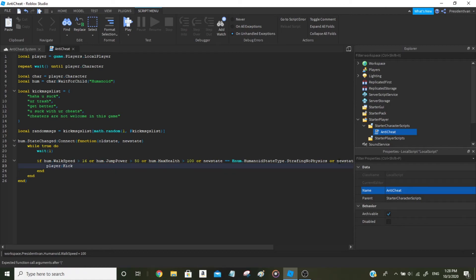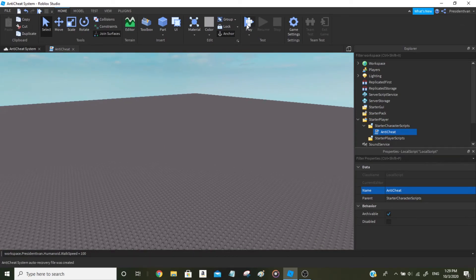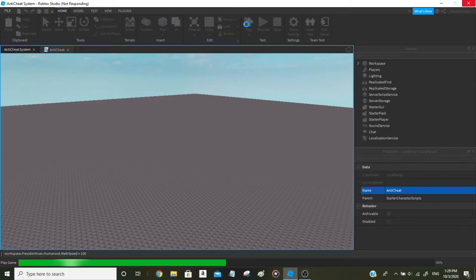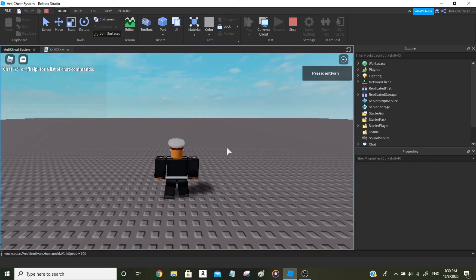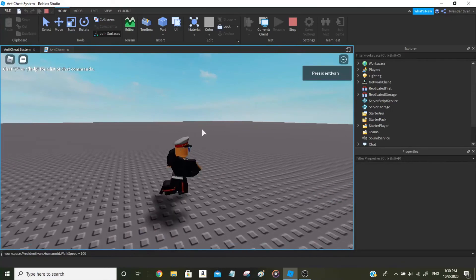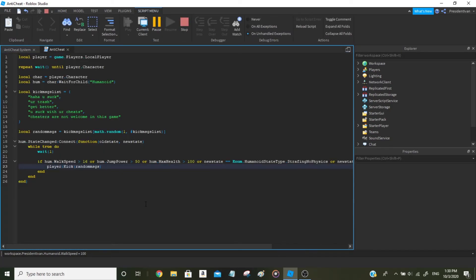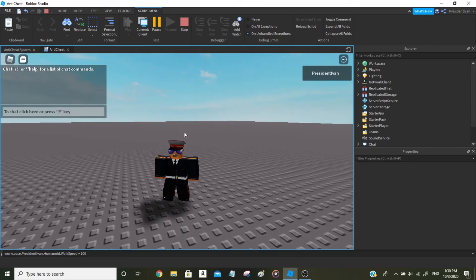Now we're done and we can actually test this out. Let's see how this will work. Okay, the test mode has been loaded — it's a bit laggy. We can test this since we listed five things players are not allowed to do: adding more walk speed, jump power, max health, no-clipping, or flying. Let's see how this goes.